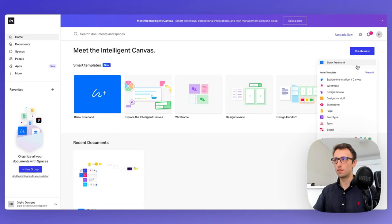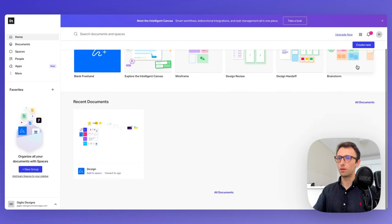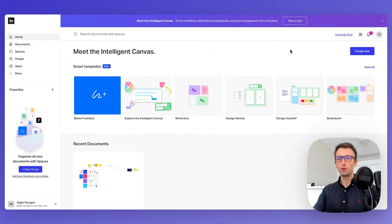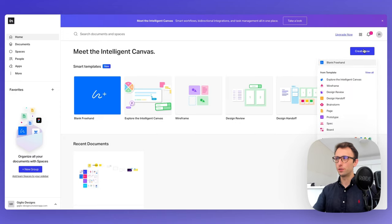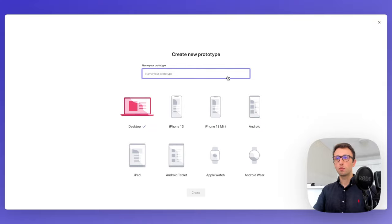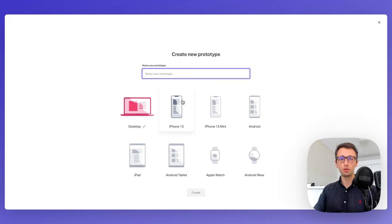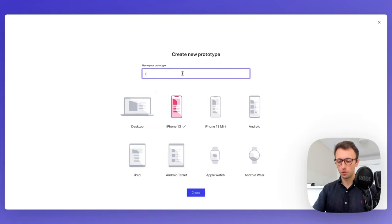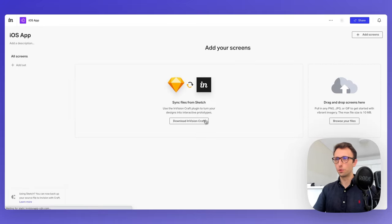Now we want to explore how to create a prototype. We'll go to Create New and select Prototype. We're going to be asked what type of prototype we're working on — in this case, I'll select iPhone 13 and name the prototype 'iOS App.' Then click Create.